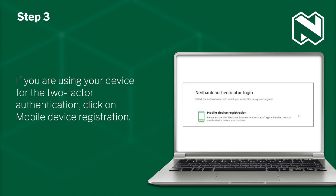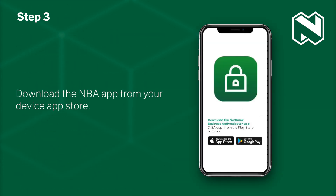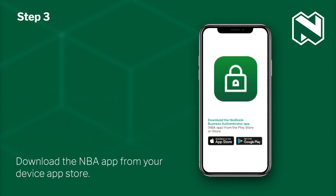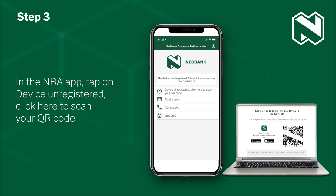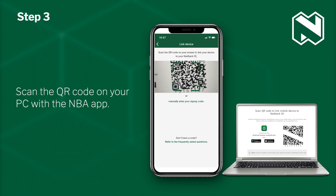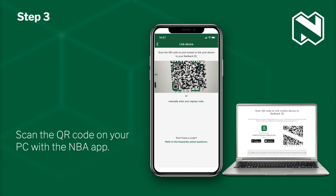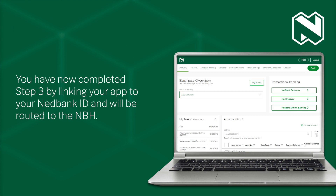If you are using your device for the two-factor authentication, click on Mobile Device Registration. Download the NetBank Business Authenticator app from your device app store. A QR code will appear on your PC. In the NBH app, tap on Device Unregistered and click here to scan your QR code. Scan the QR code on your PC with the NBH app. Tap Yes to access the NBH. You have now completed Step 3 by linking your app to your NetBank ID and will be routed to the NBH.